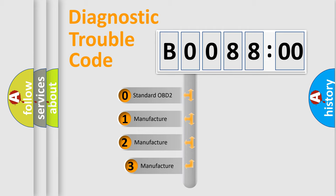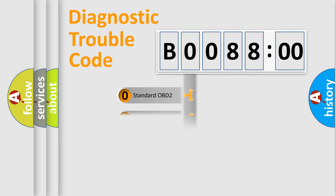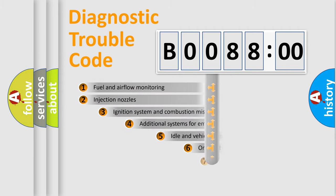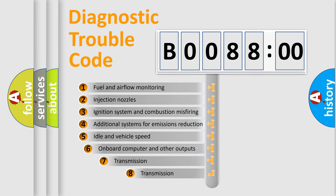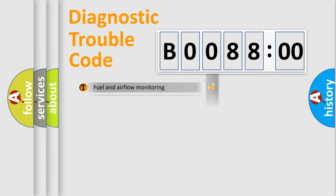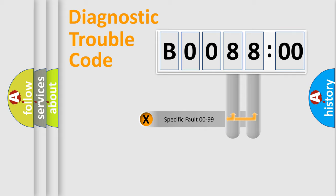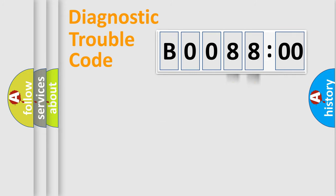If the second character is expressed as zero, it is a standardized error. In the case of numbers 1, 2, or 3, it is a manufacturer-specific error. The third character specifies a subset of errors. The distribution shown is valid only for the standardized DTC code. Only the last two characters define the specific fault of the group.